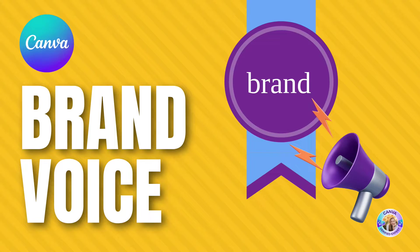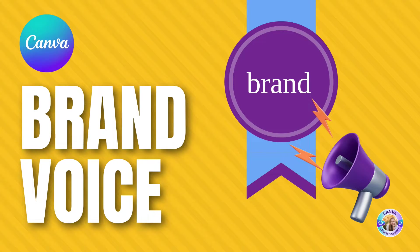Hi, this is Hadass from Iken Canva, and in this tutorial I'd like to introduce you to the brand voice, which is part of MagicWrite.